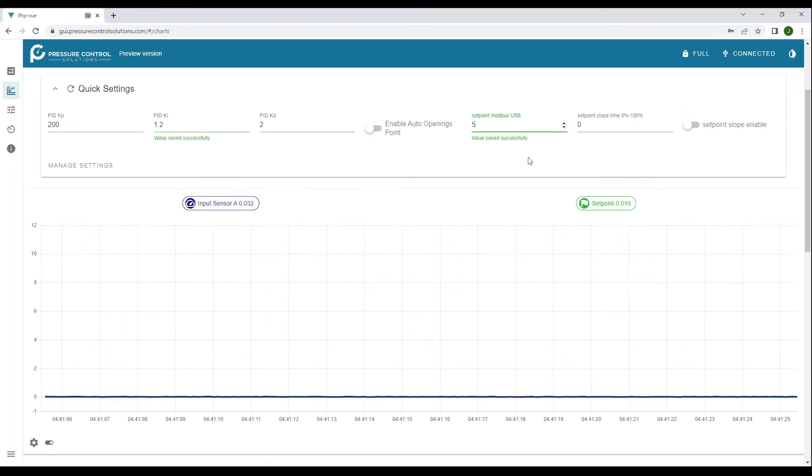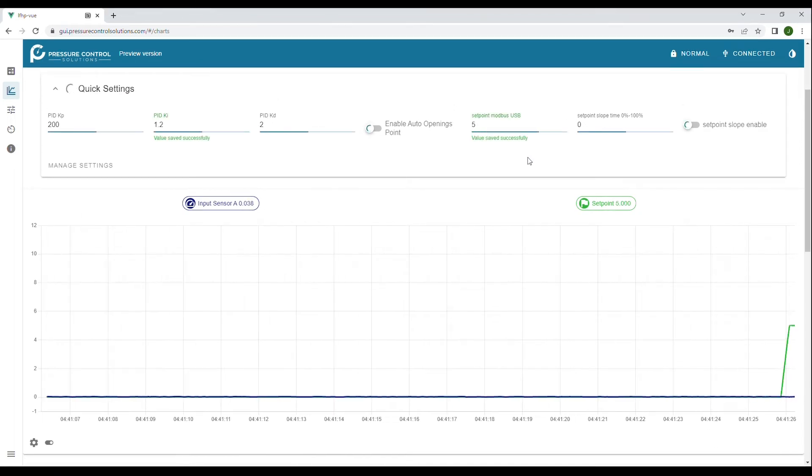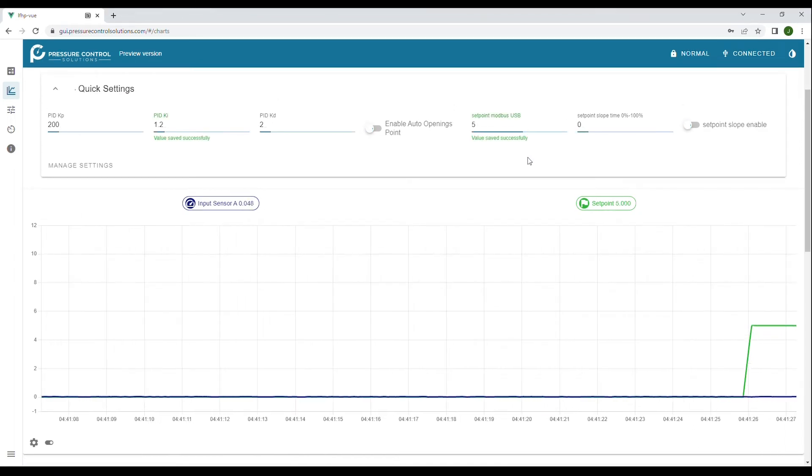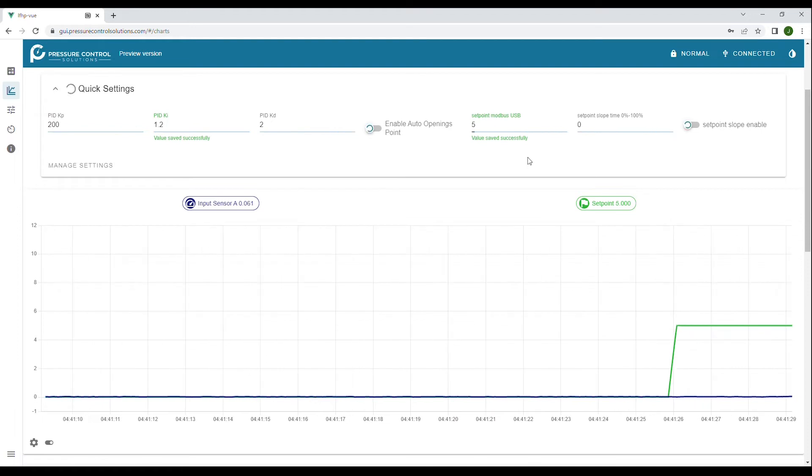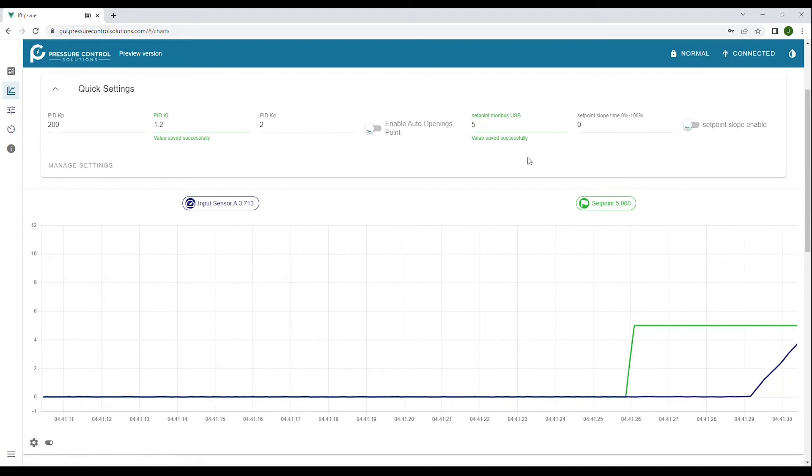As I increase the set point to 5 kilograms per hour you can see the flow rise to meet this new set point.